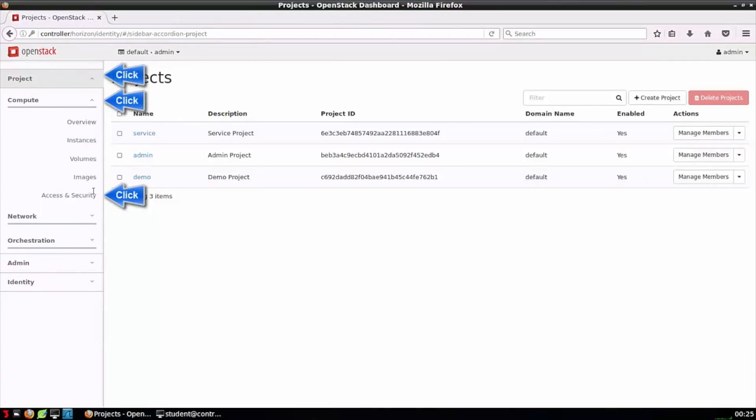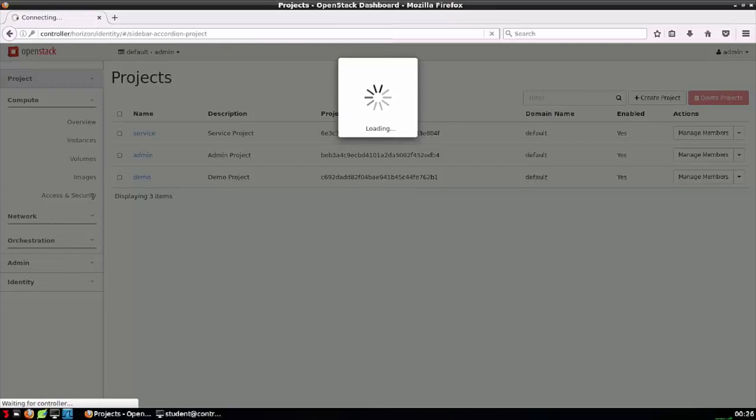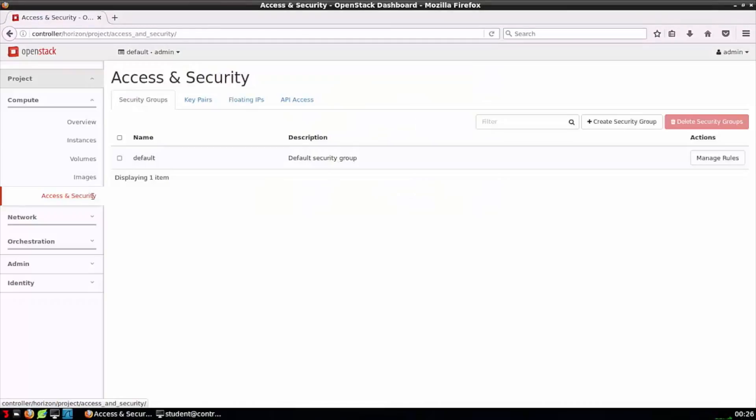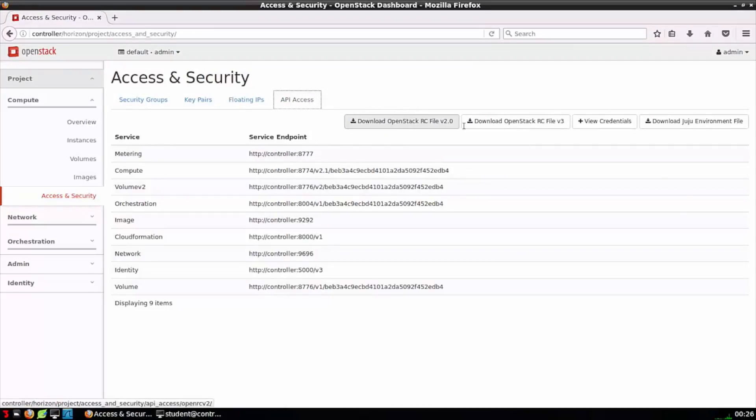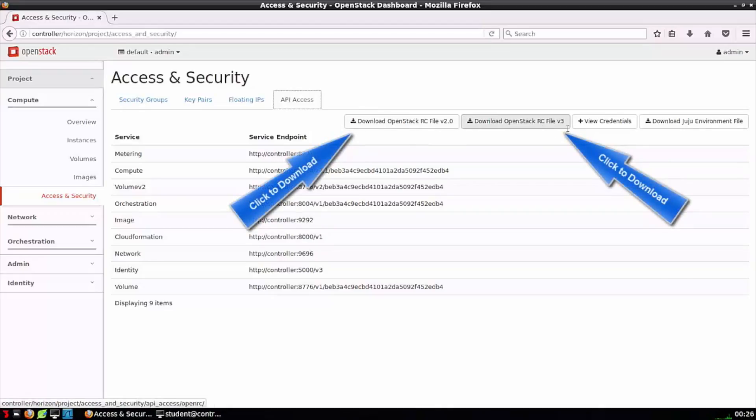Within Horizon, I can find this file by going to Project, Compute, Access and Security, and then clicking on API Access. I can see that there's actually two versions of this file. One for Identity v2, another for Identity v3. Identity v2 has been deprecated.